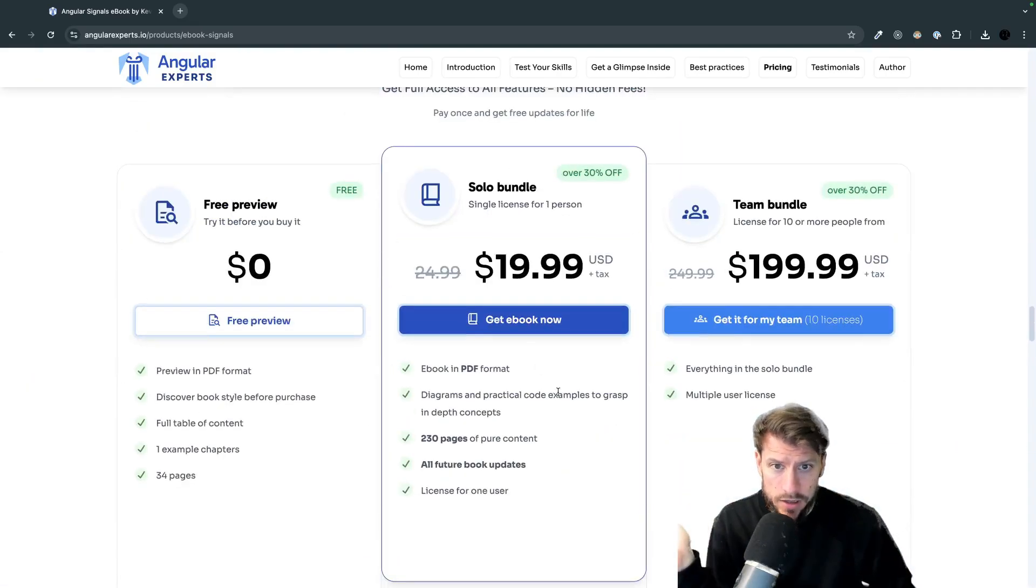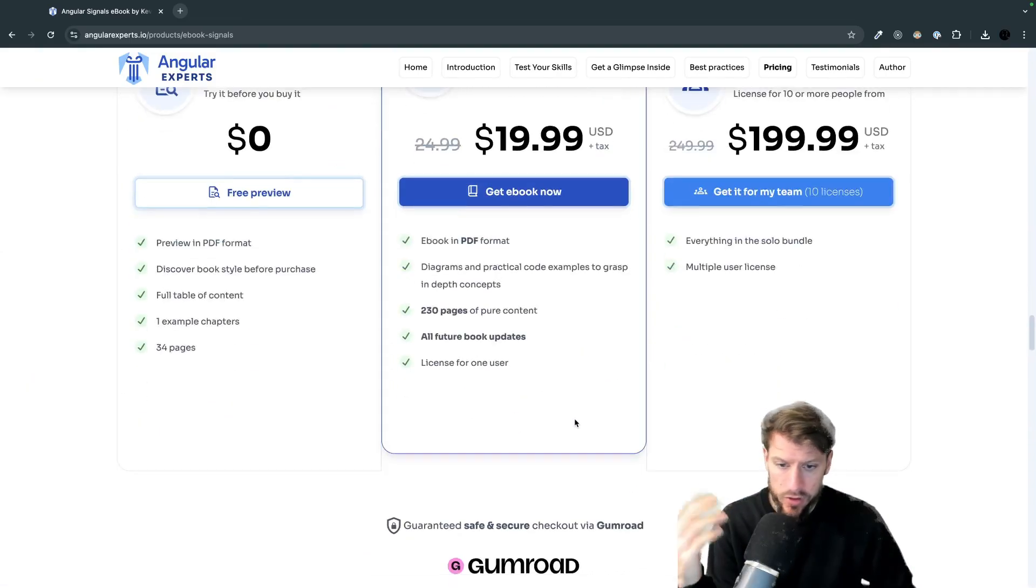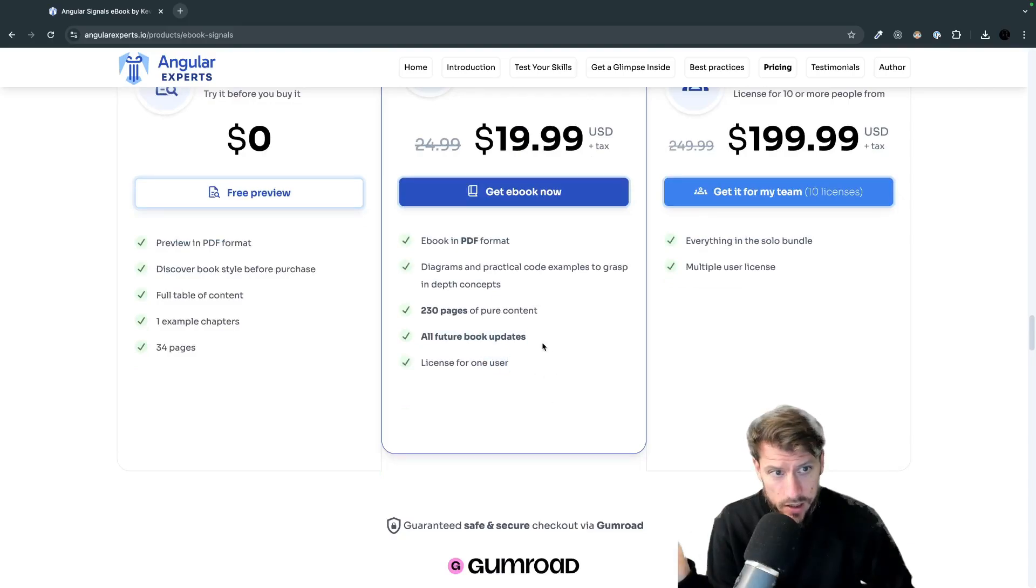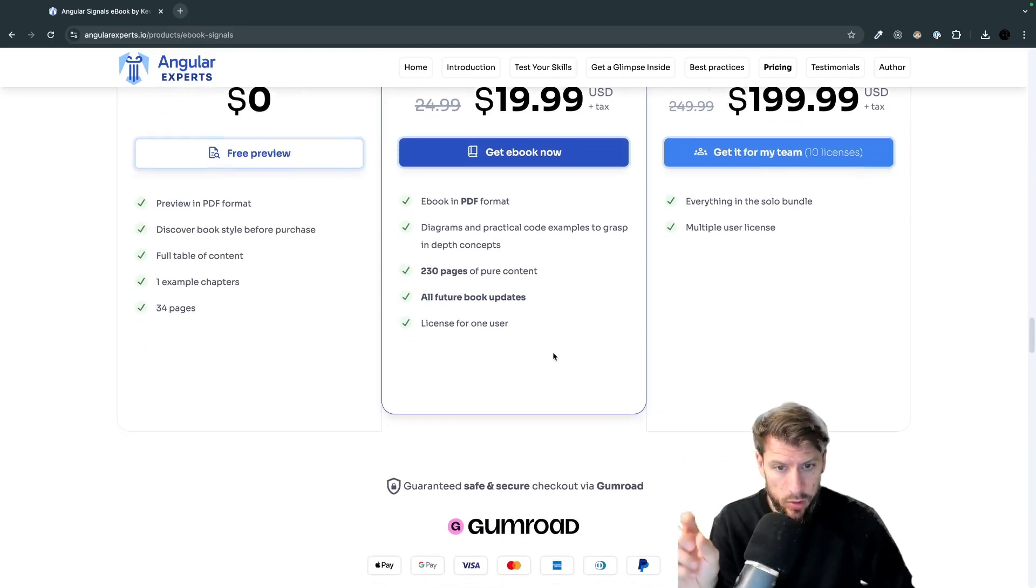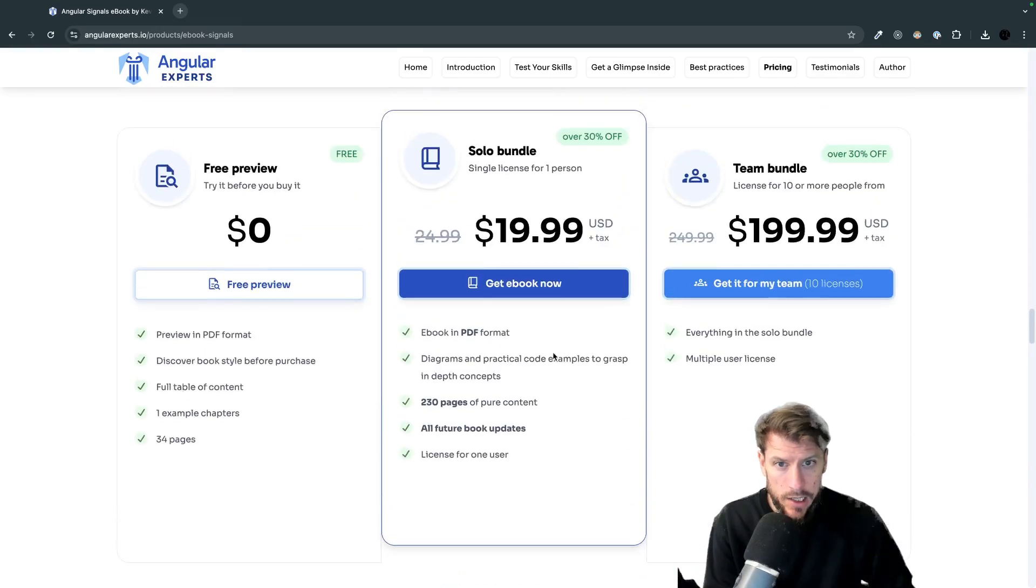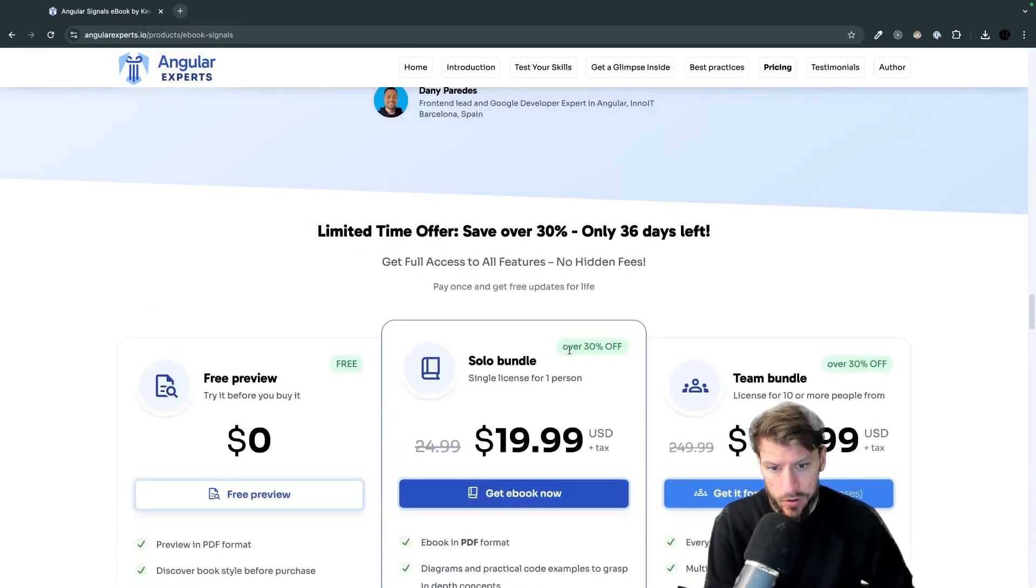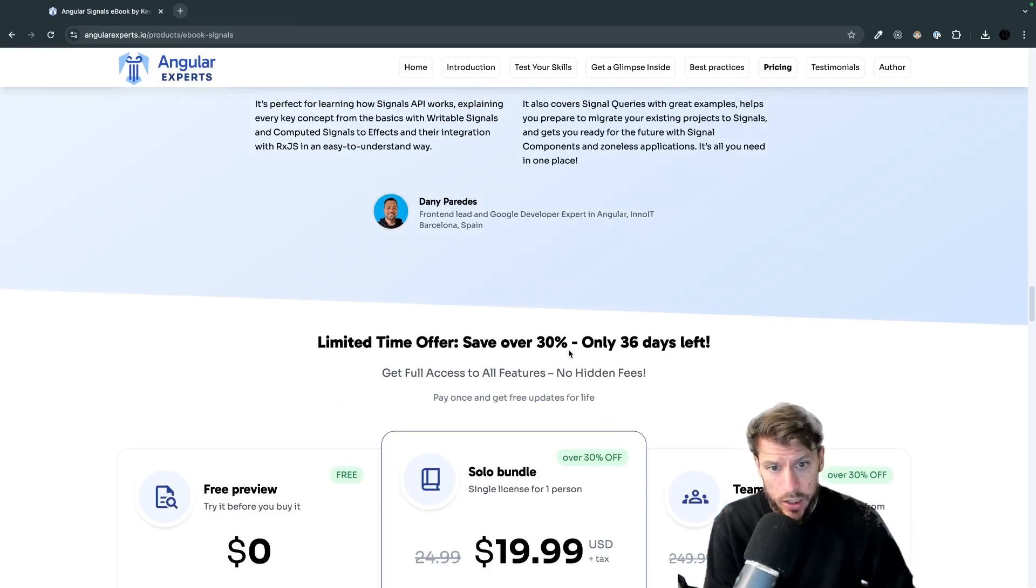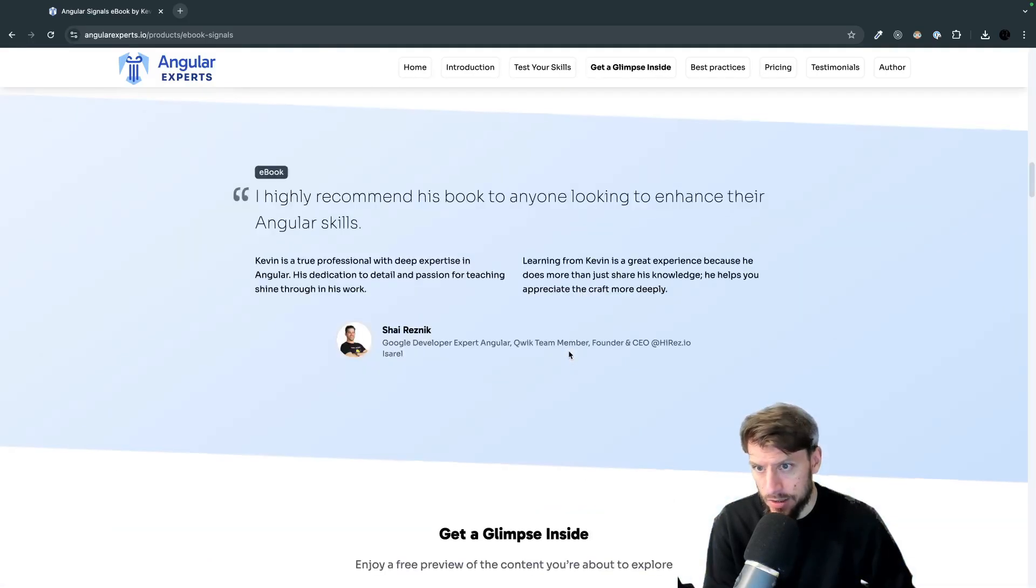Yeah so if you get the book you get of course a PDF, you get all the pages and you get all the future book updates automatically. The book is currently available on Gumroad and we have a special offer of 30% off until the end of October so make sure to get that.